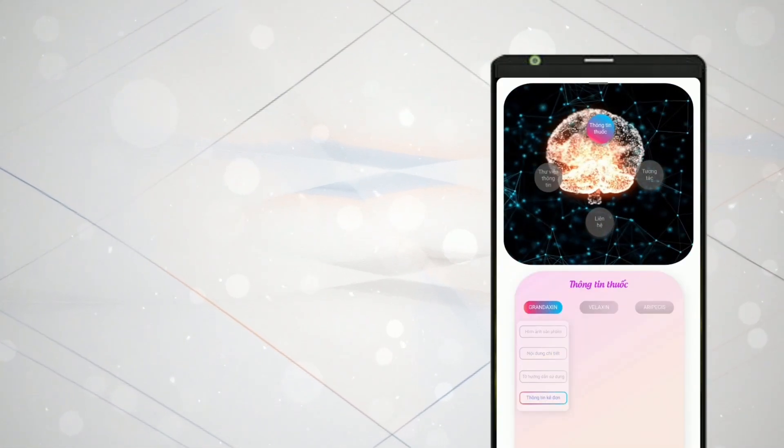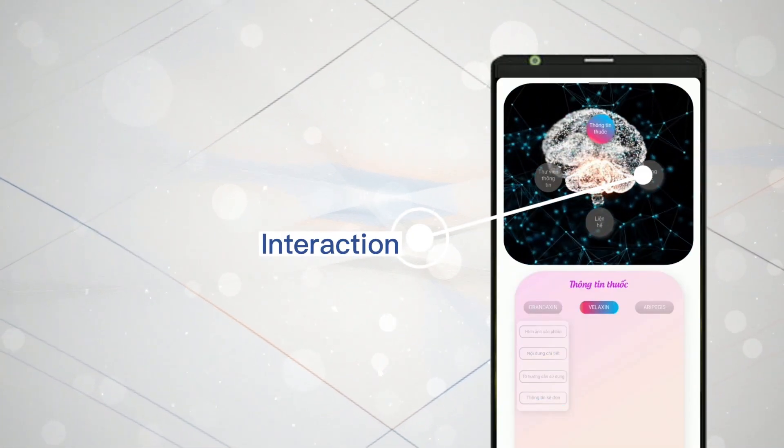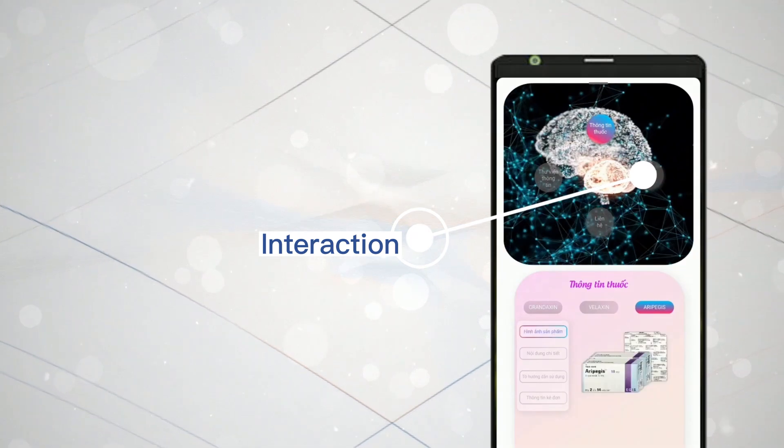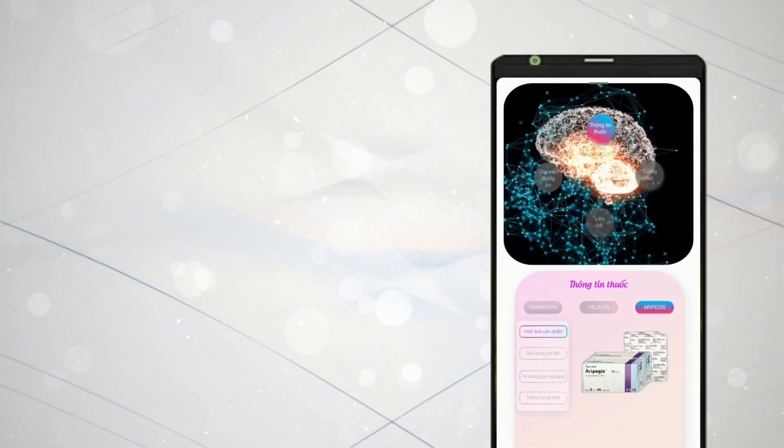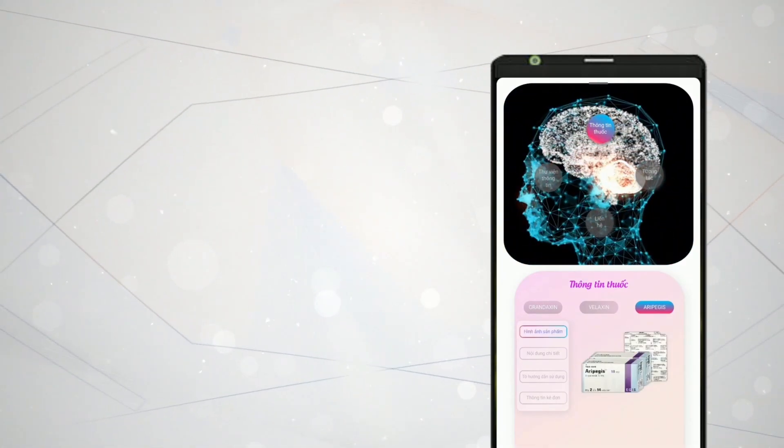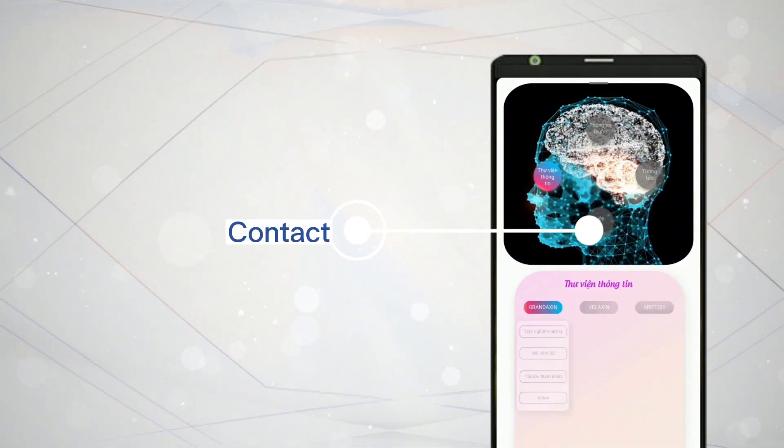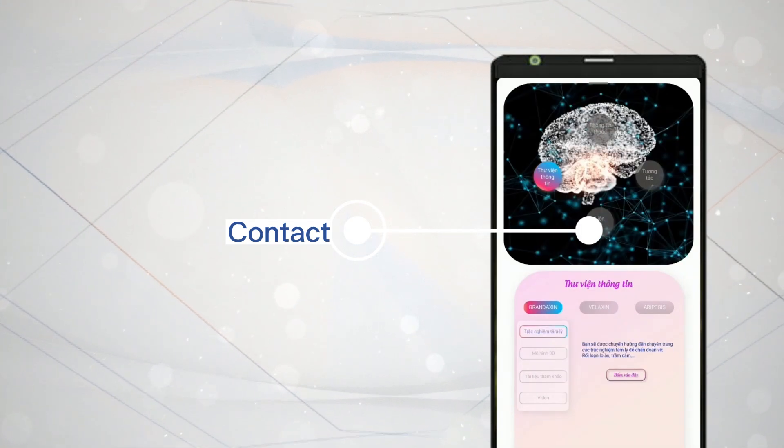If you want to participate in games and riddles, select the interaction function. To find contact information for the app publisher, select the contact function.